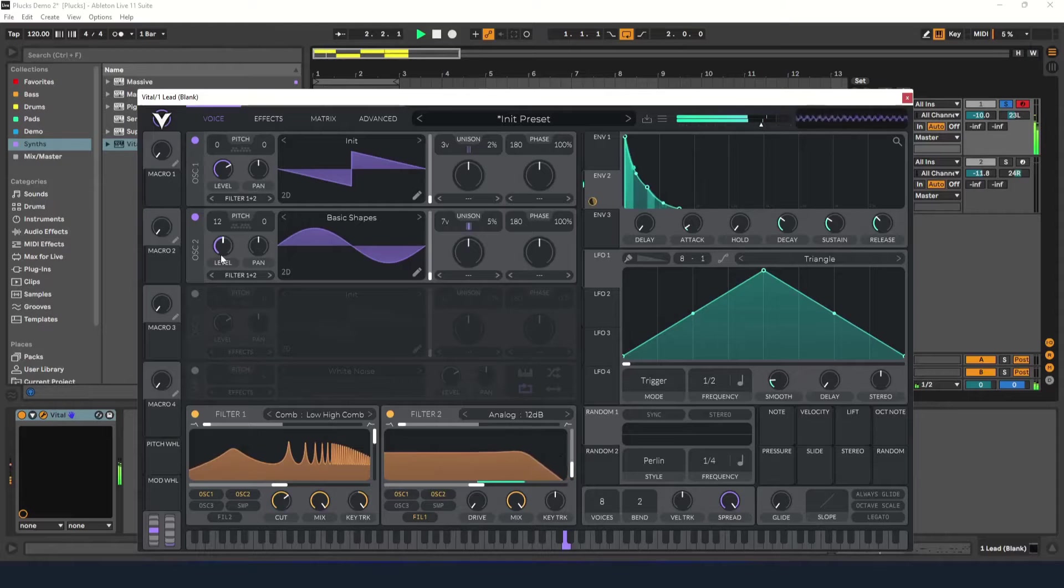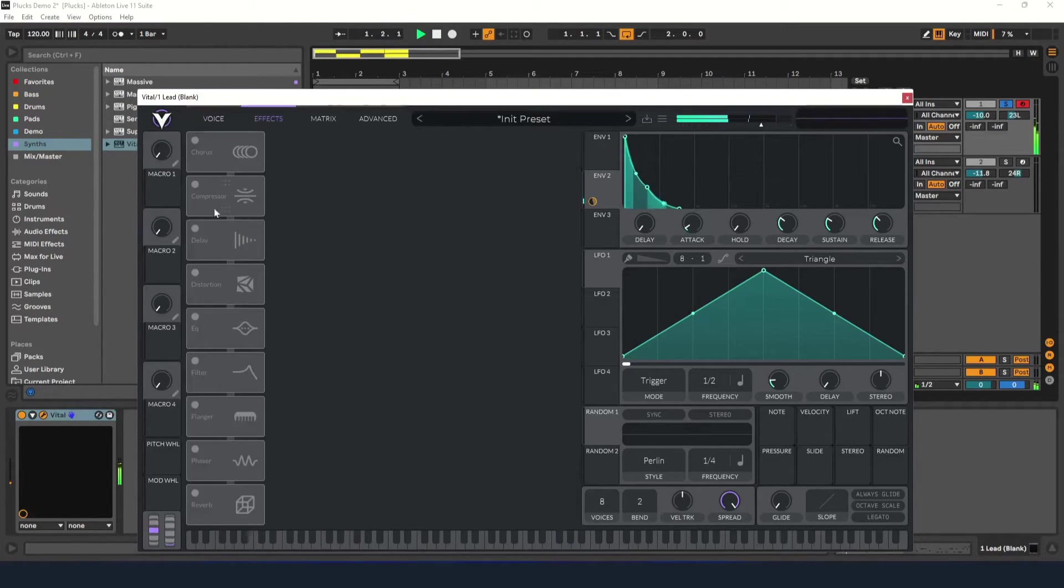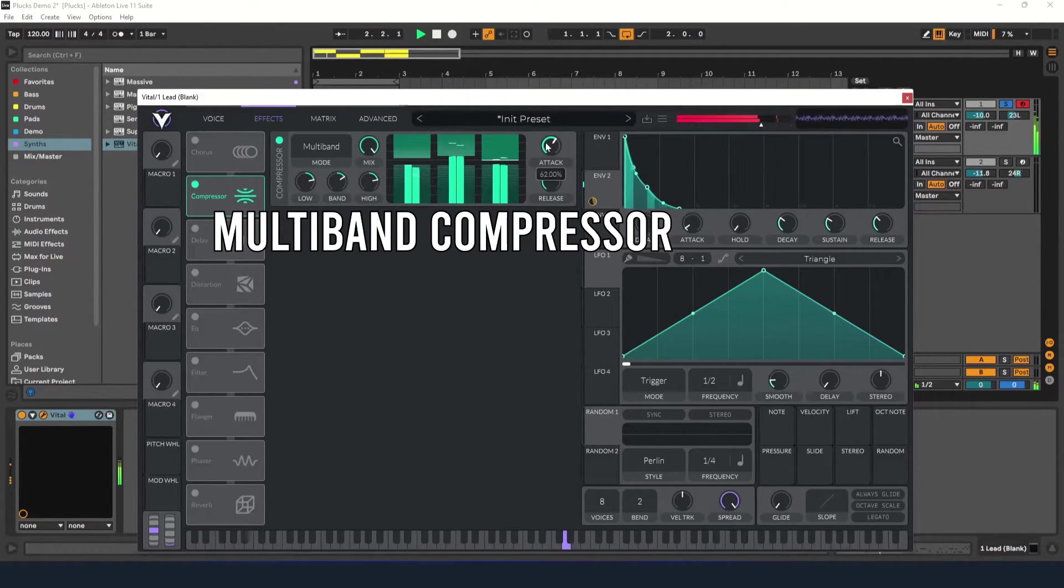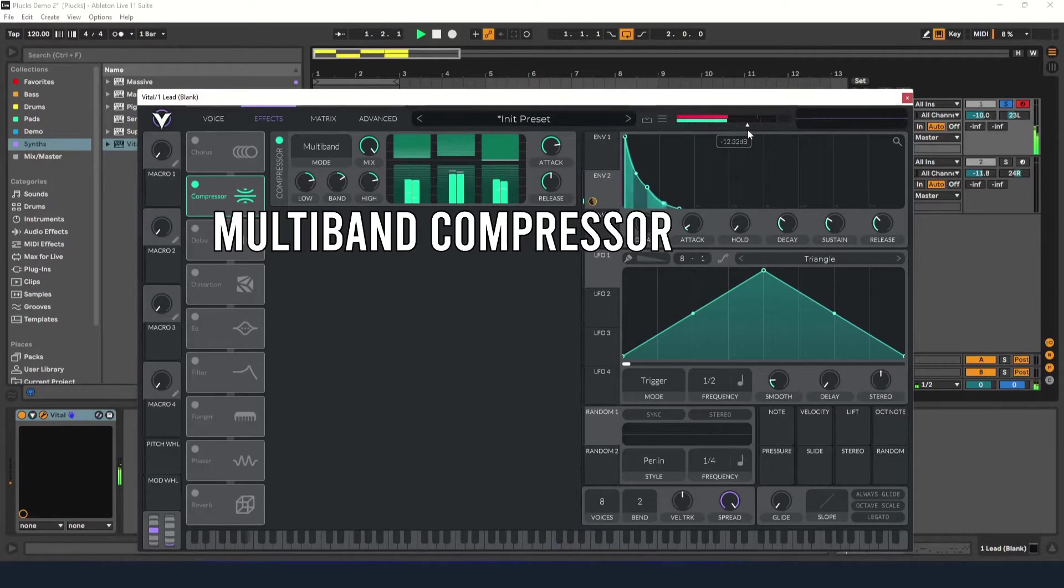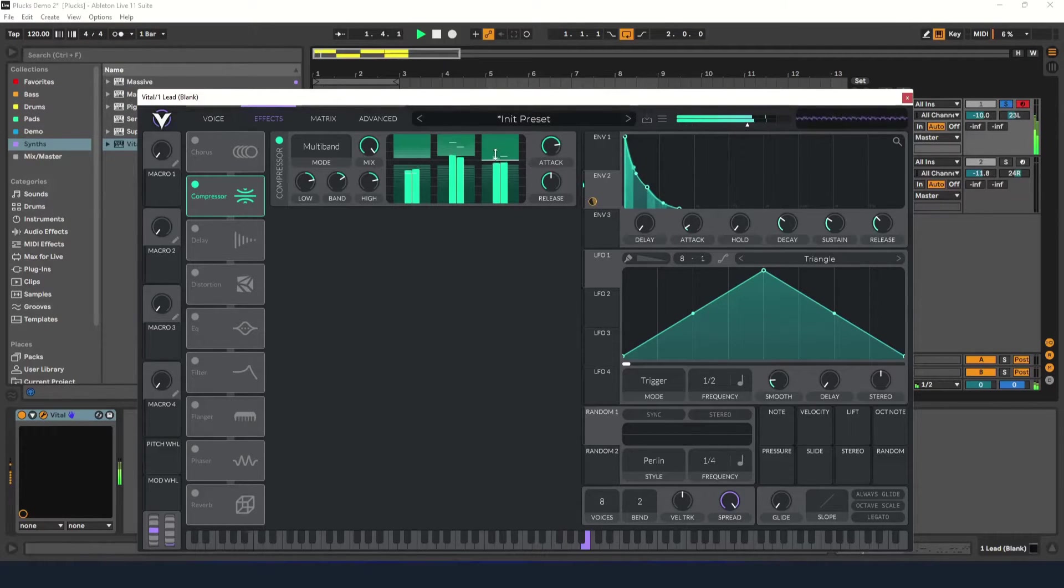Now let's add a few effects. I'm going to start with a multi-band compressor. Let's increase the attack and adjust the compression until it sounds good to you.